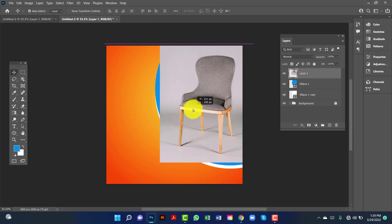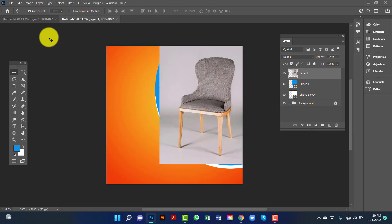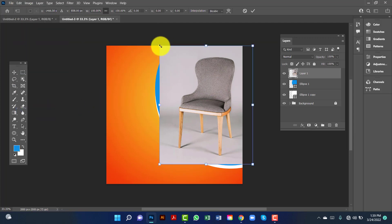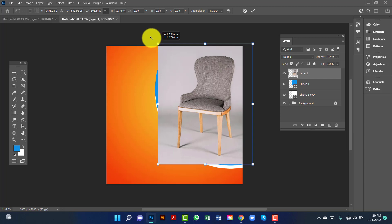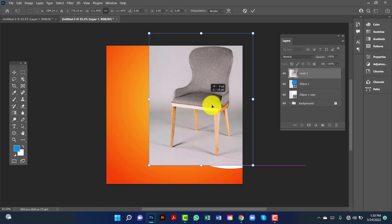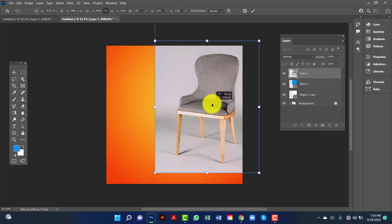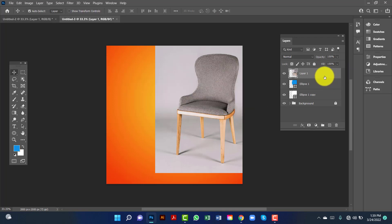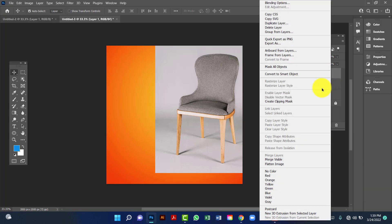I will select this furniture. I will go to Edit option, then Free Transform. Now I will increase this furniture size. Then I will right-click on this layer and create a clipping mask.